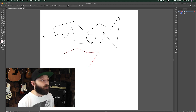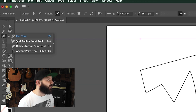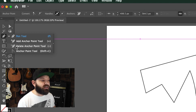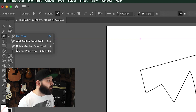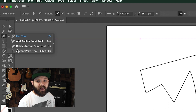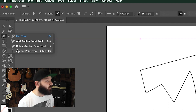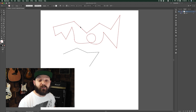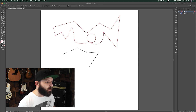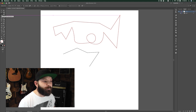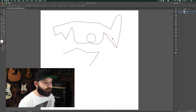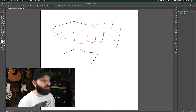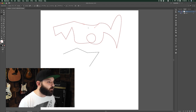There are a couple of tools associated with the pen tool itself and you can access them by right-clicking. We've got the Add Anchor Point tool, which allows you to add an anchor point to a path. We've got Delete Anchor Point, which allows you to delete an anchor point without breaking the existing path. And then we've got the Anchor Point tool, which allows you to manipulate any anchor points and handles on the path.